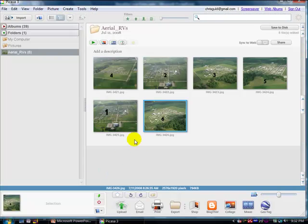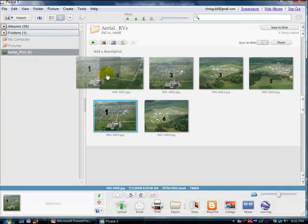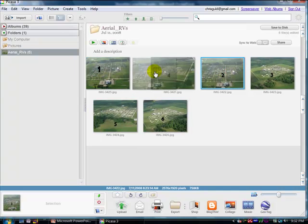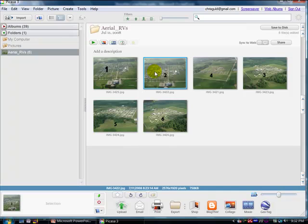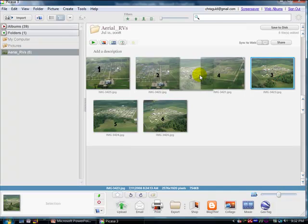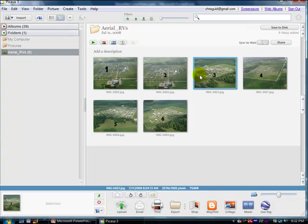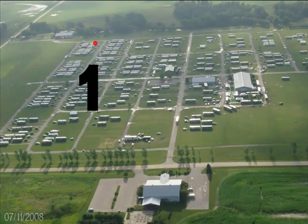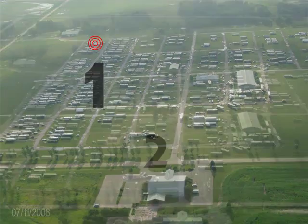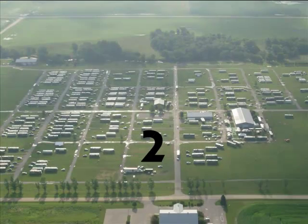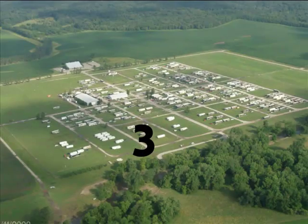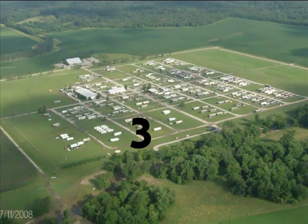So I'm going to exit out of the slideshow. All you have to do in Picasa is drag the pictures into order. So just like one of those little puzzles, I'm dragging them so that they are in the order that I want them to play. Now I start at the beginning, click Play Slideshow, and they're in order.